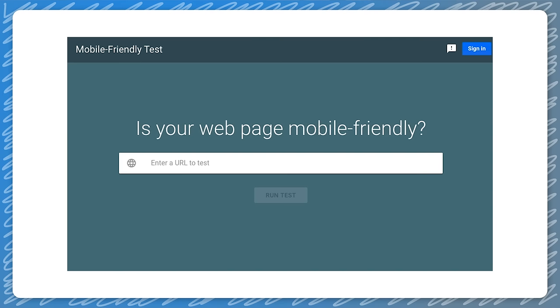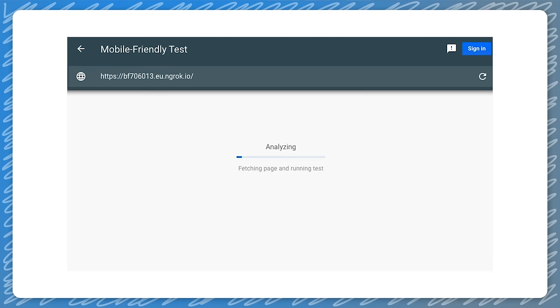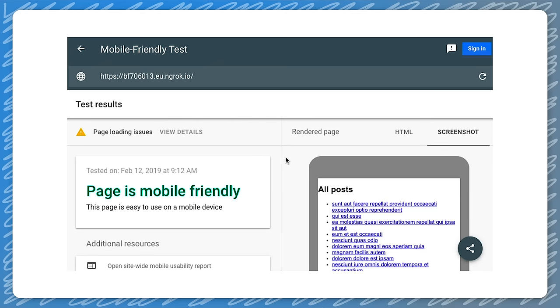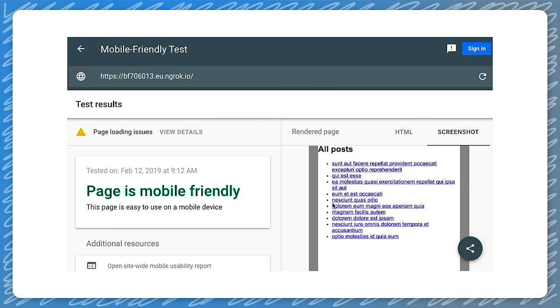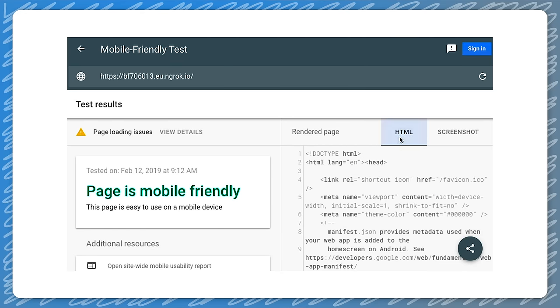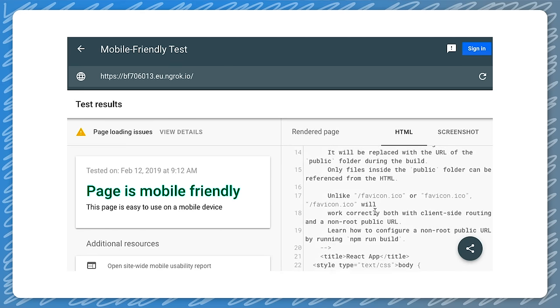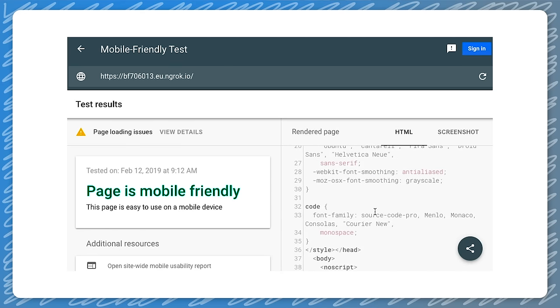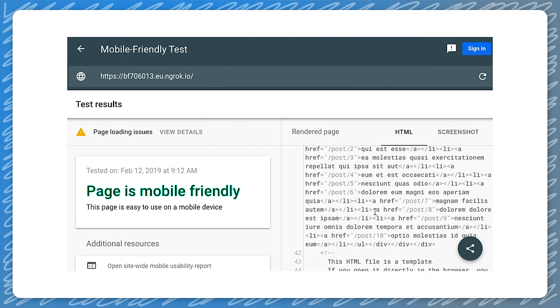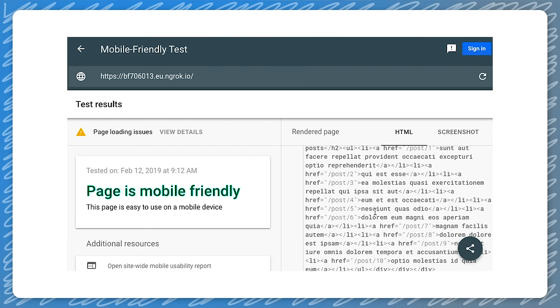A good first stop to check how we are doing is the mobile-friendly test. We just put the URL into the field, and we see what Googlebot sees when crawling our pages. We see that all our content shows up, and that the links are anchor tags with an href attribute, which is what Googlebot will pick up and crawl. So our content will be indexed.